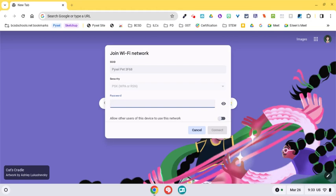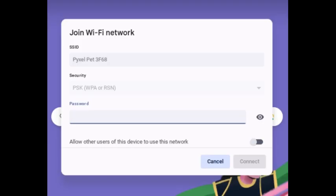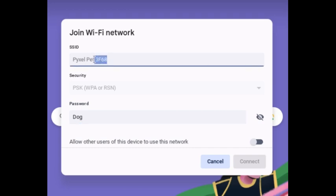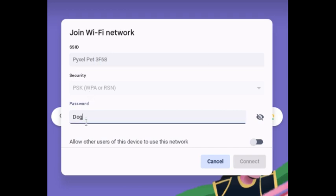When it's time to put the password in, you have to turn the dog over and look at the belly. The password is on the belly. All of them start with the word dog, and I'm going to show the password here. And then it follows with the digits here in your Wi-Fi. So it's going to be 3 uppercase F68 with an exclamation point following for all of the passwords.